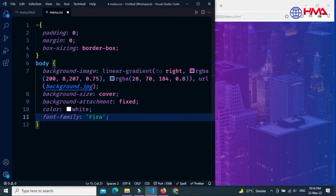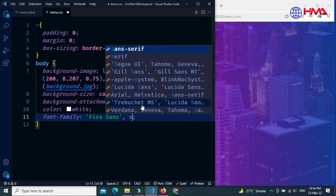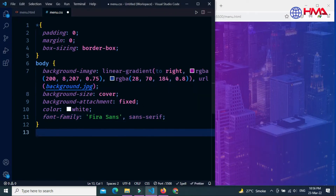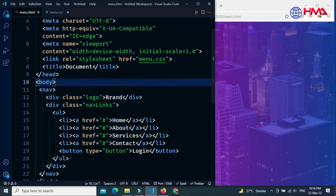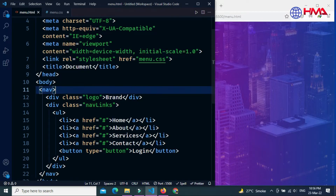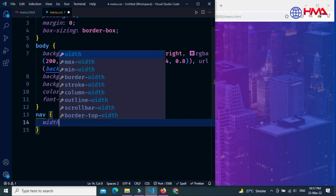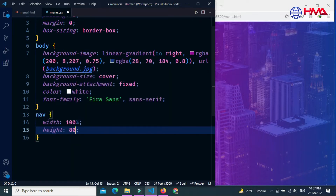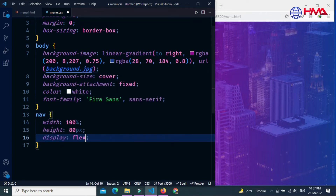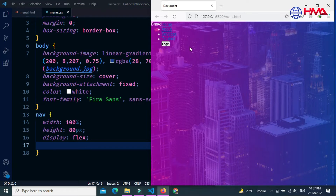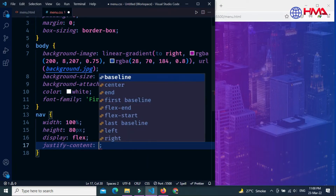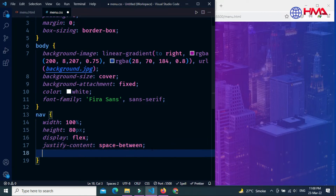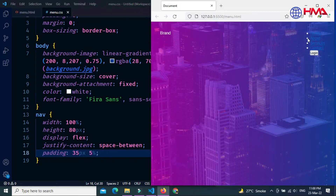Set the font-family — I'm using 'Firah Sans'. Next, target the nav HTML tag. Set the width to 100% and the height to 80 pixels. Set display to flex, justify-content to space-between to create space between elements, and padding to 35px top and bottom, 5% left and right.